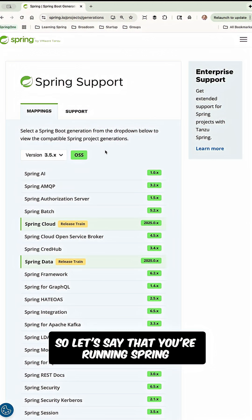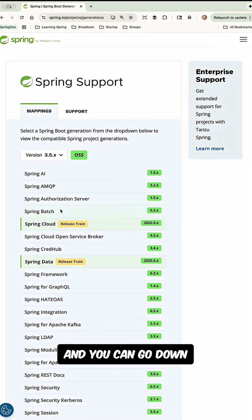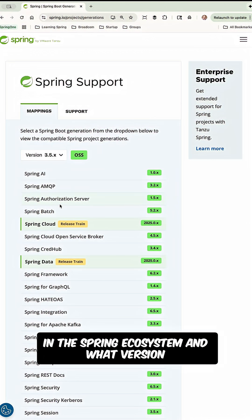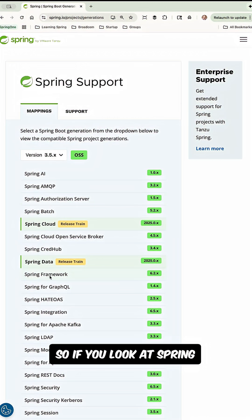So let's say that you're running Spring Boot 3.5 and you can go down and see all the different projects in the Spring ecosystem and what version that will be using when you're using that version of boot.